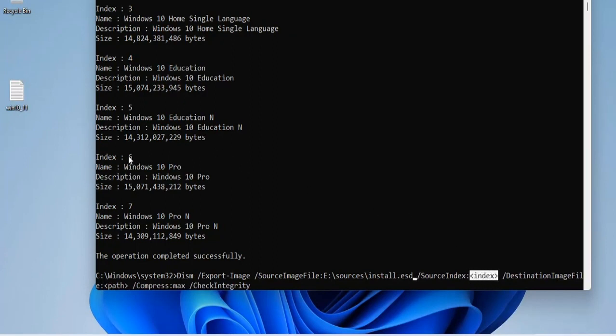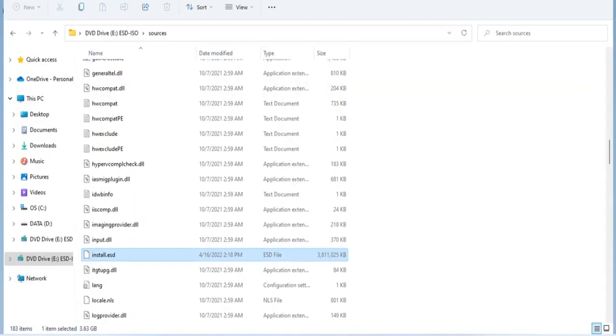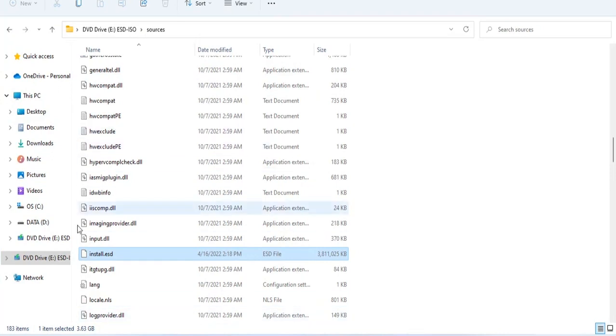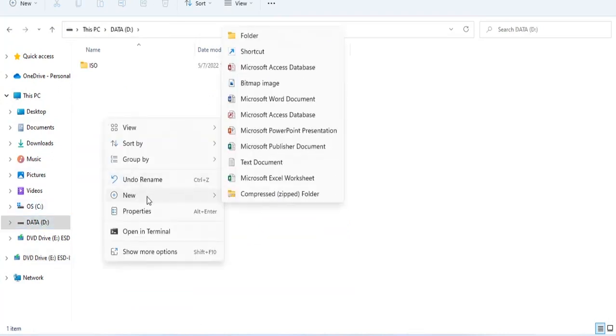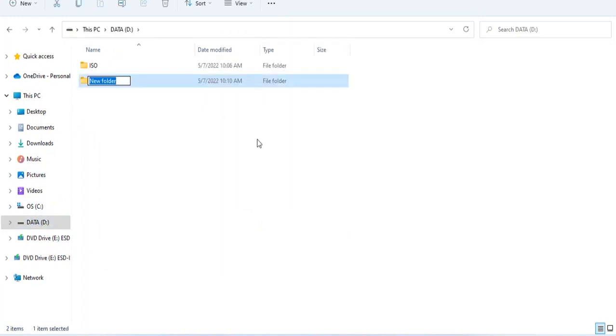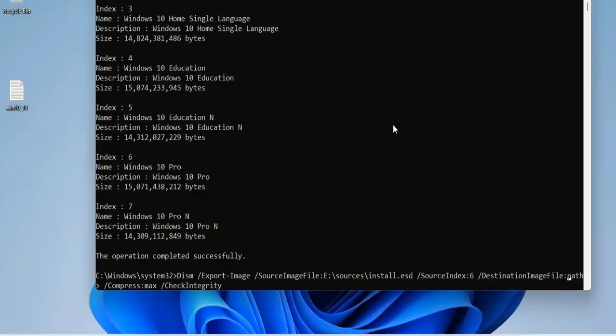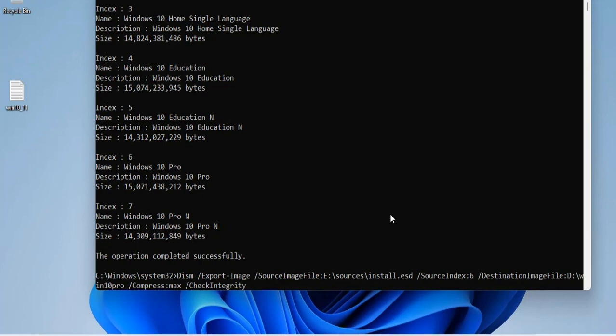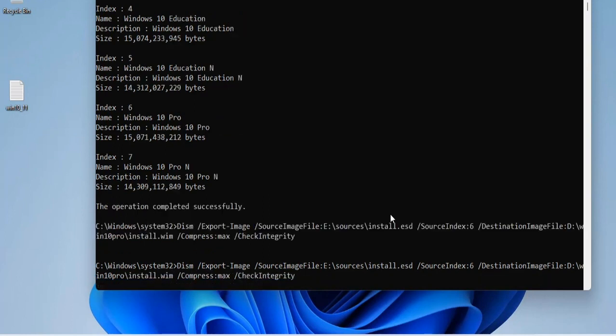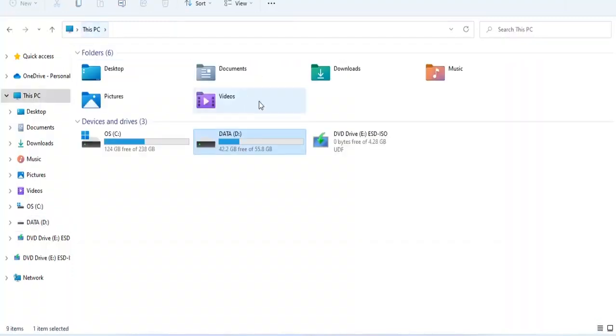You choose an index of 6 to separate the Windows 10 Pro version. Here I create a new folder named Win10 Pro and save the install.wim result file here. You wait a few minutes and here is the result.